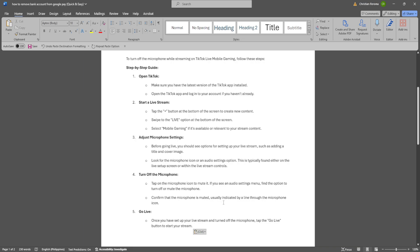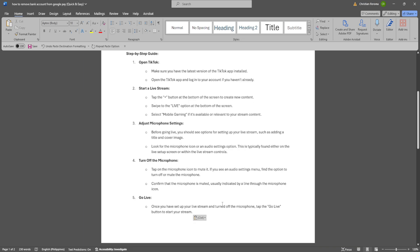So if you see an audio settings menu, find the options to turn off or mute the microphone. Confirm that the microphone is muted, usually indicated by a line through the microphone icon.